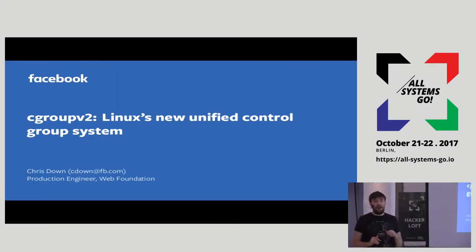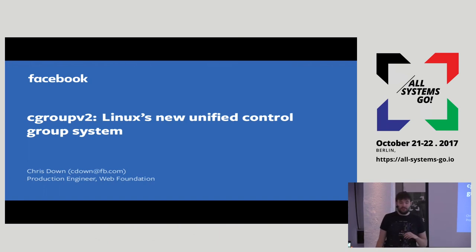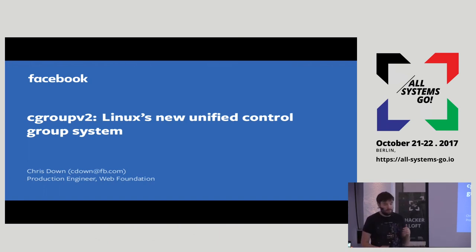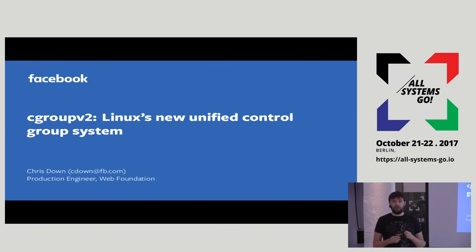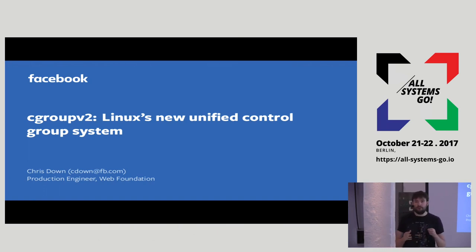My name is Chris Down. I work at Facebook London as a production engineer. I'm going to be giving a whistle-stop tour of the new version of control groups added in Linux 4.5.